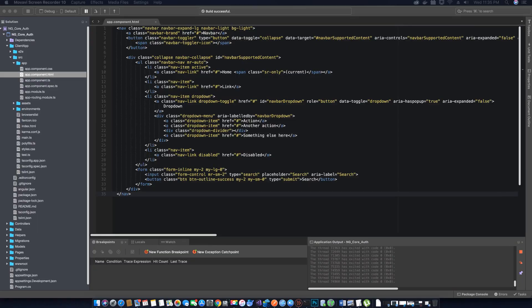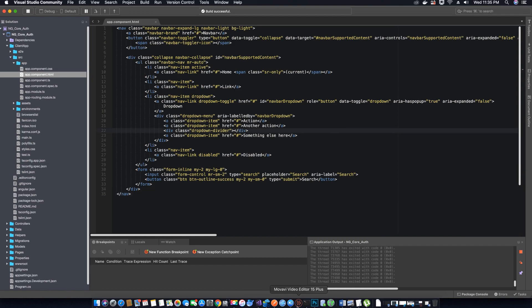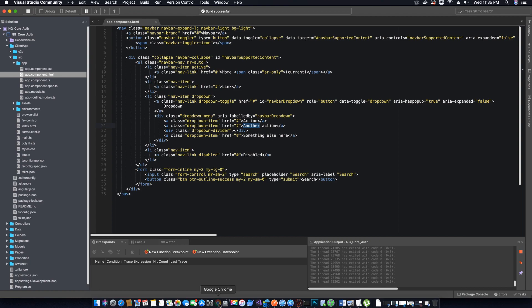Hi guys, this is TechHowdy and welcome to another video tutorial on ASP.NET Core and Angular 7. In the last video tutorial we created a navigation menu to test our Bootstrap package to make sure that everything was installed properly, and what we did was we used some demo code from getbootstrap.com and we added it to our navigation menu.